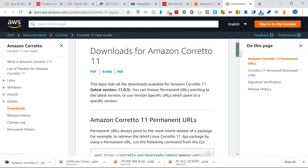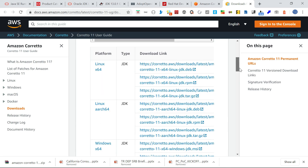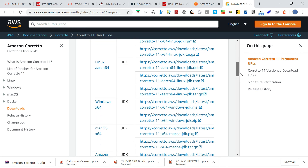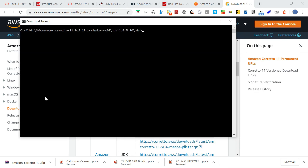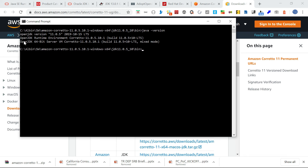There are different download options: you can download it as an RPM for Linux, and Windows has two options — an MSI file and a ZIP file. I already downloaded this and extracted it to a specific location. Running java here, you can see OpenJDK version 11.0.5, Runtime Environment Corretto 11.0.10.1.